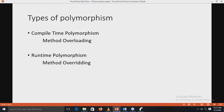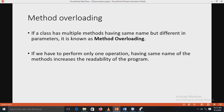Runtime polymorphism is called so because the function is linked with the particular class much later after compilation. This process is termed late binding. It is also known as dynamic binding because the selection of the appropriate function is done dynamically at runtime. Method overriding is the type of runtime polymorphism.